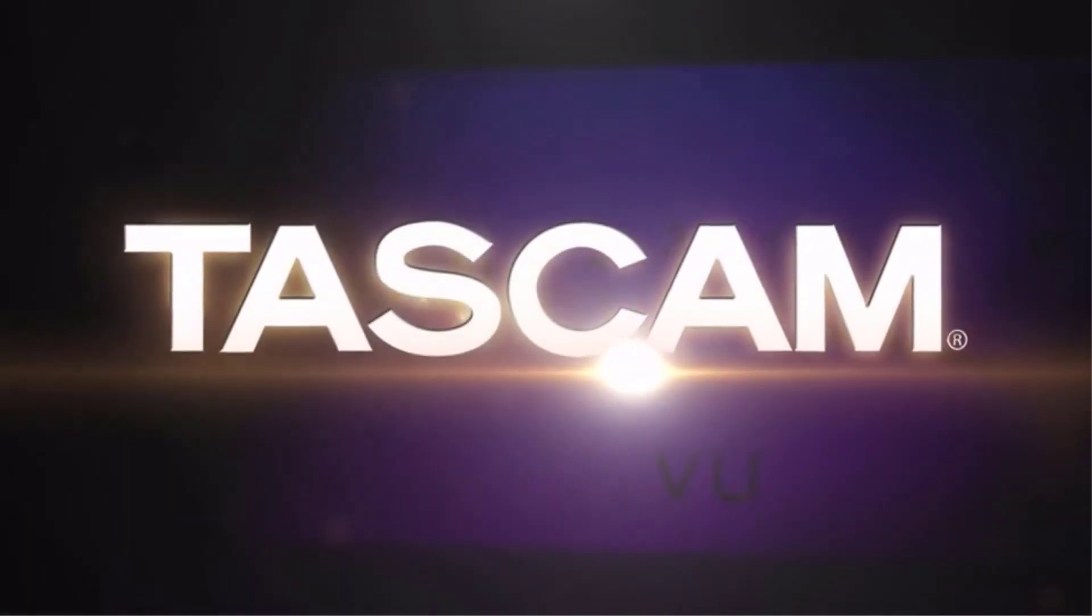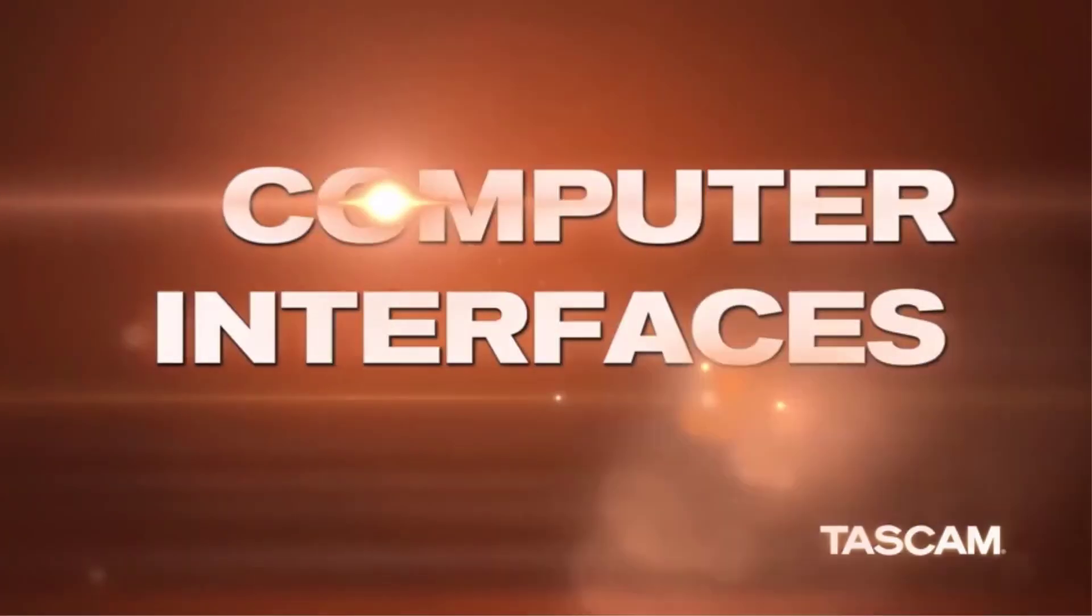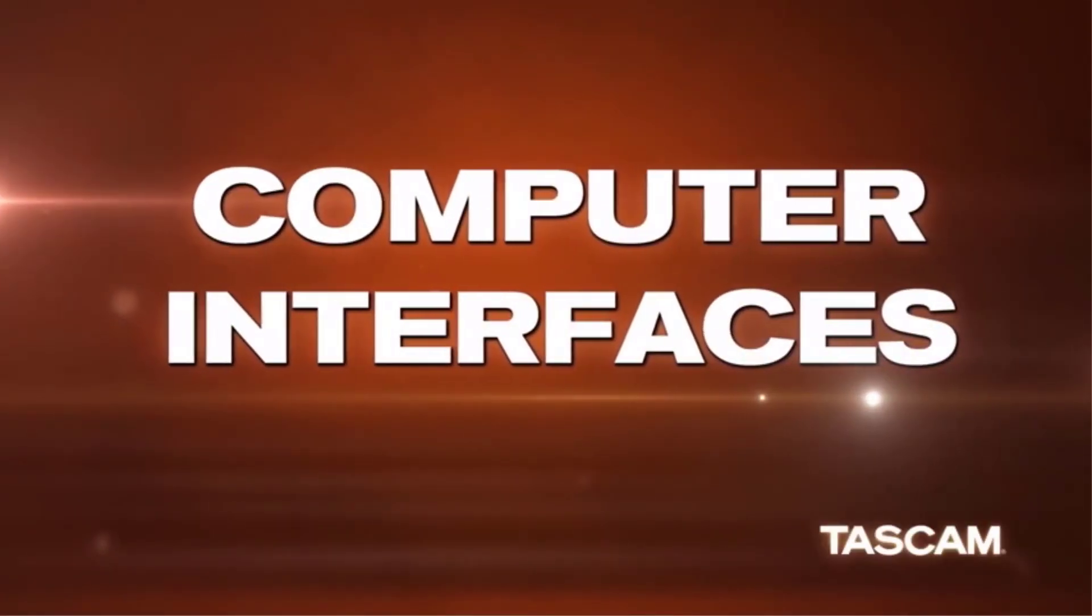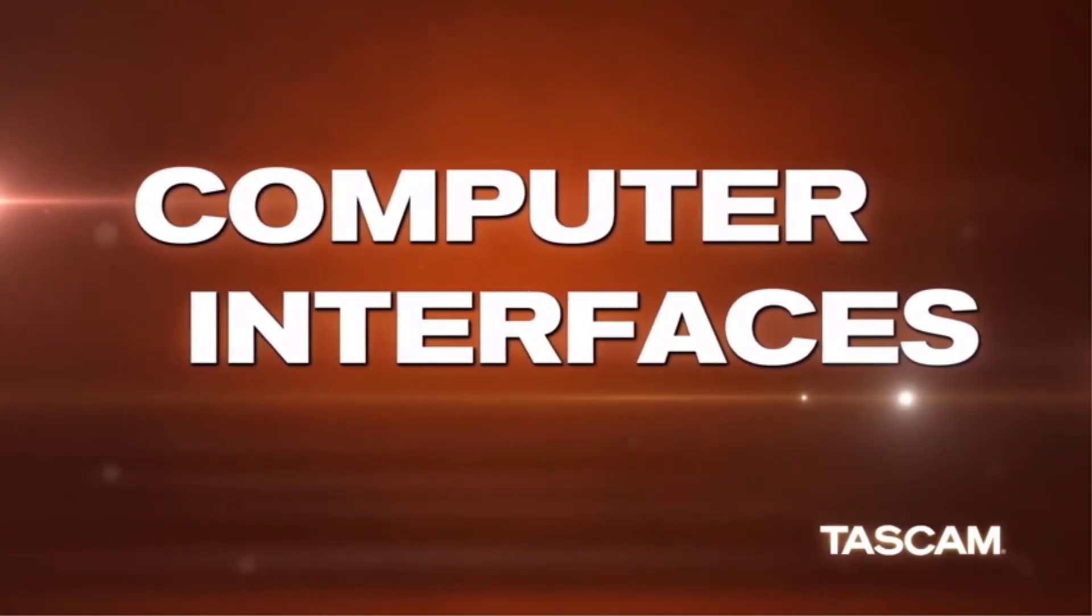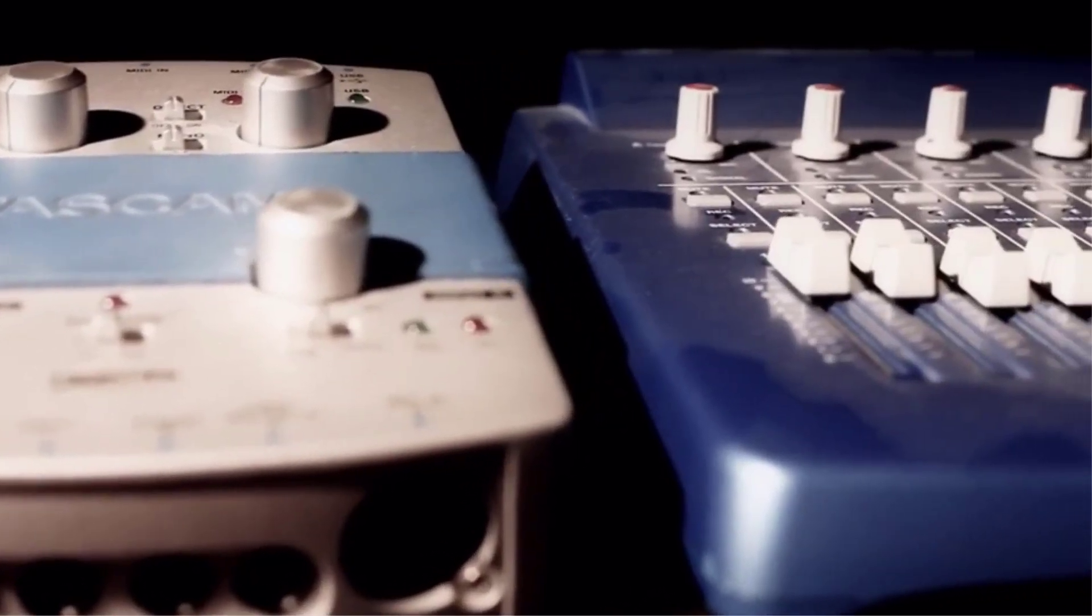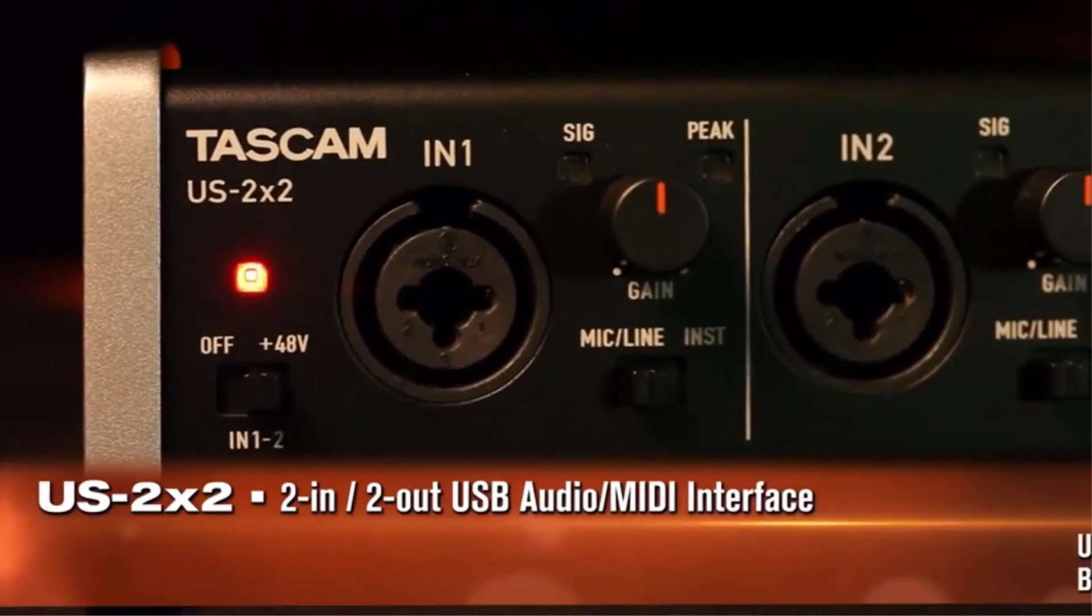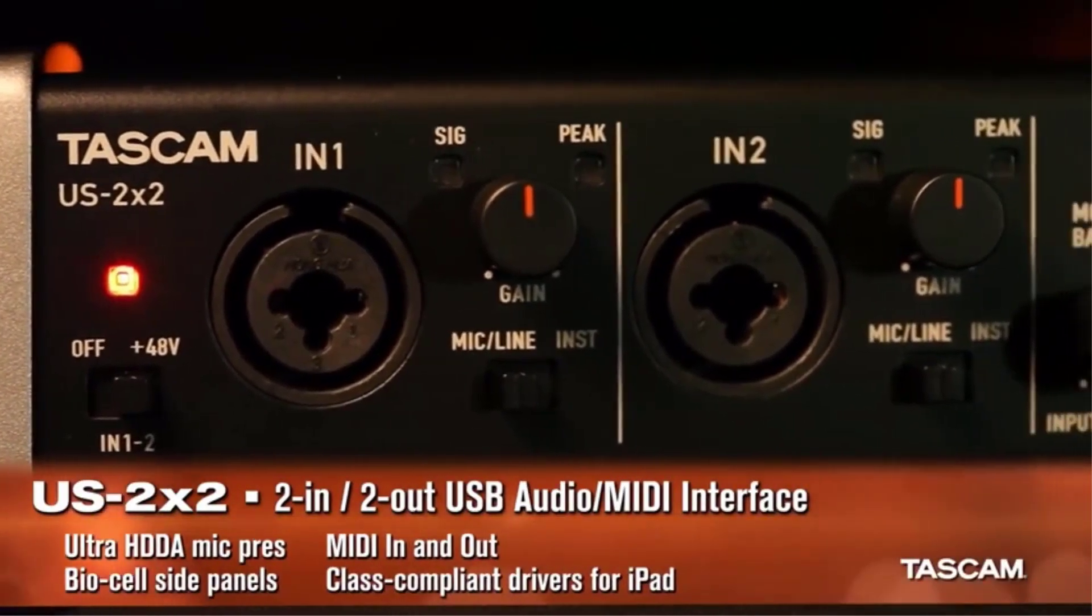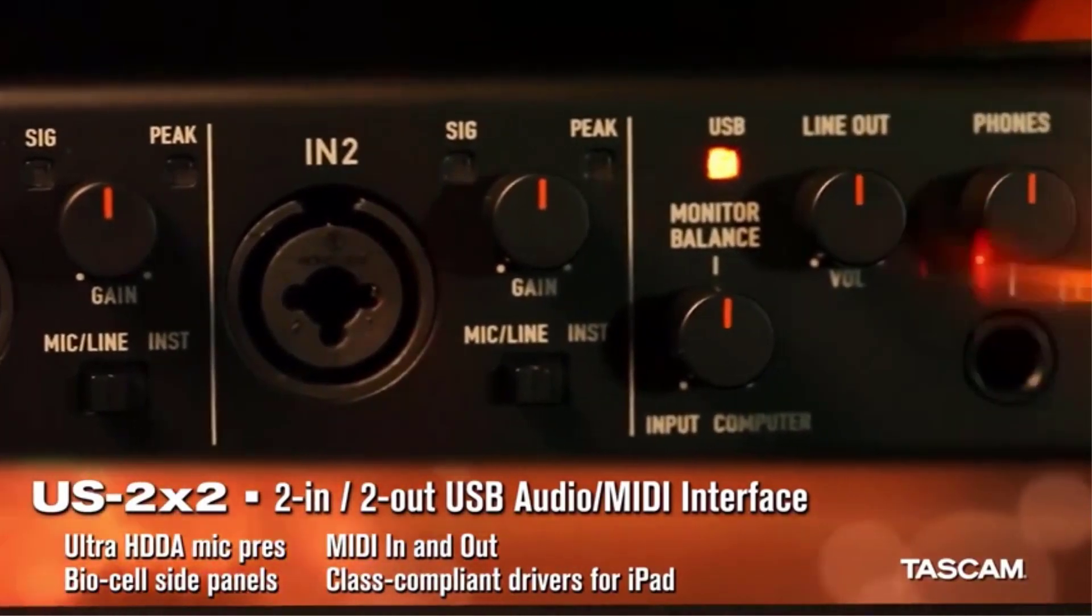To find the best audio interface requires a bit of searching around. But without one, we cannot link our instruments to the computer for recording, so they are definitely a necessity. Today there are plenty around, but that was not the case in the early days.